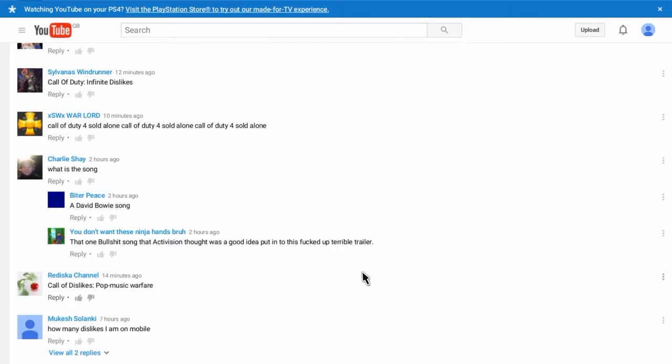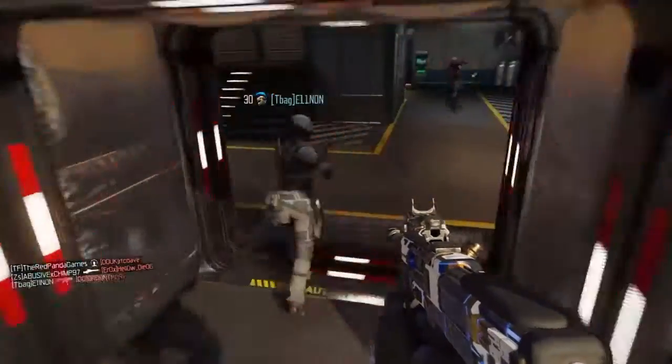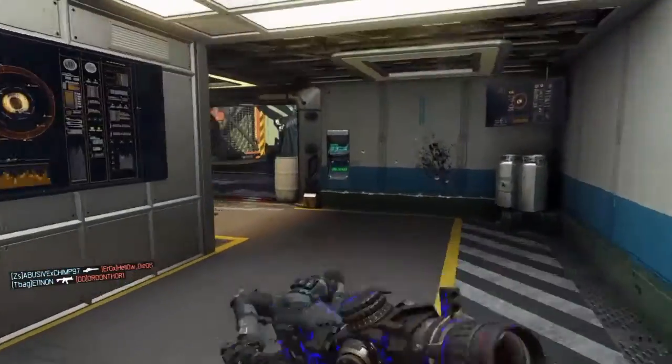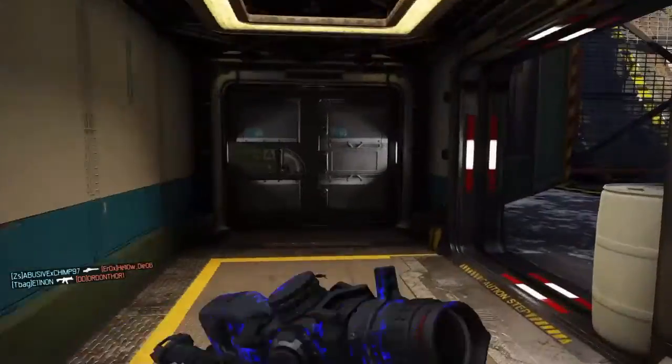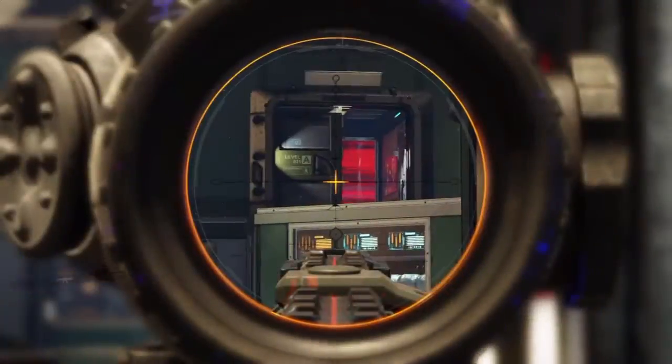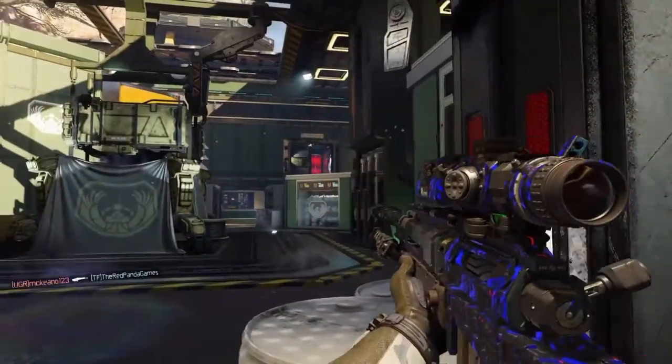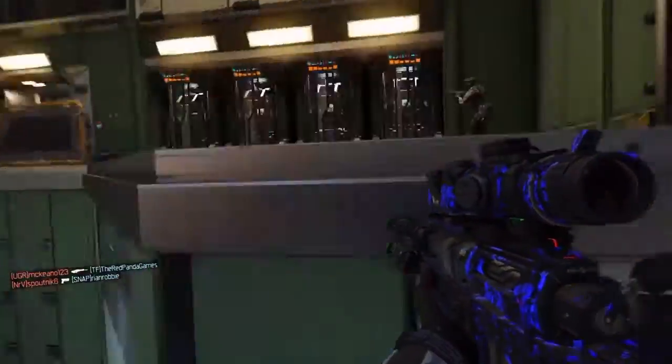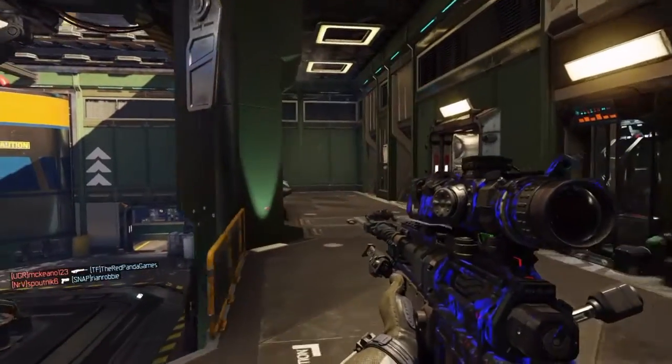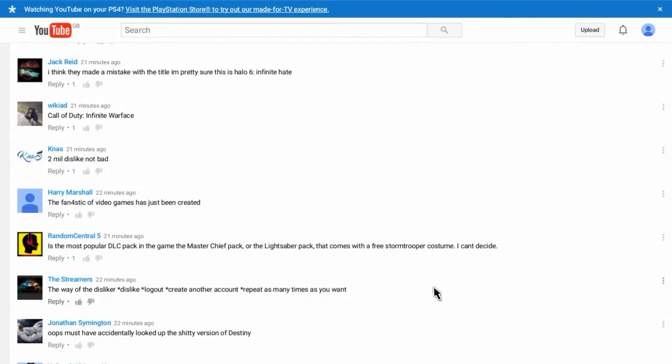David Bowie's song. How many dislikes am I? I am on mobile. Why do you need. Why do you care? Why? You don't need to know. It's just. Why do you need to know? It's not important. It's not going to kill you if you don't know.